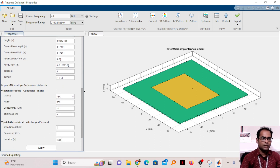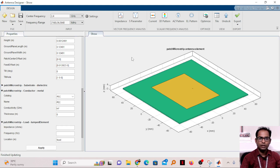For the feed location, the feed offset is 0.001 m. This value has been calculated to give the best impedance matching.